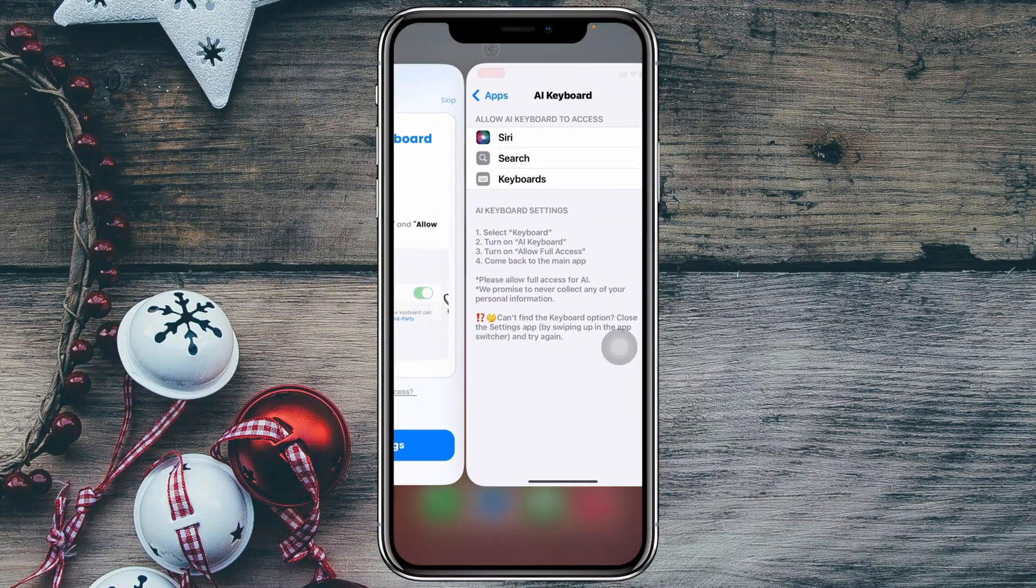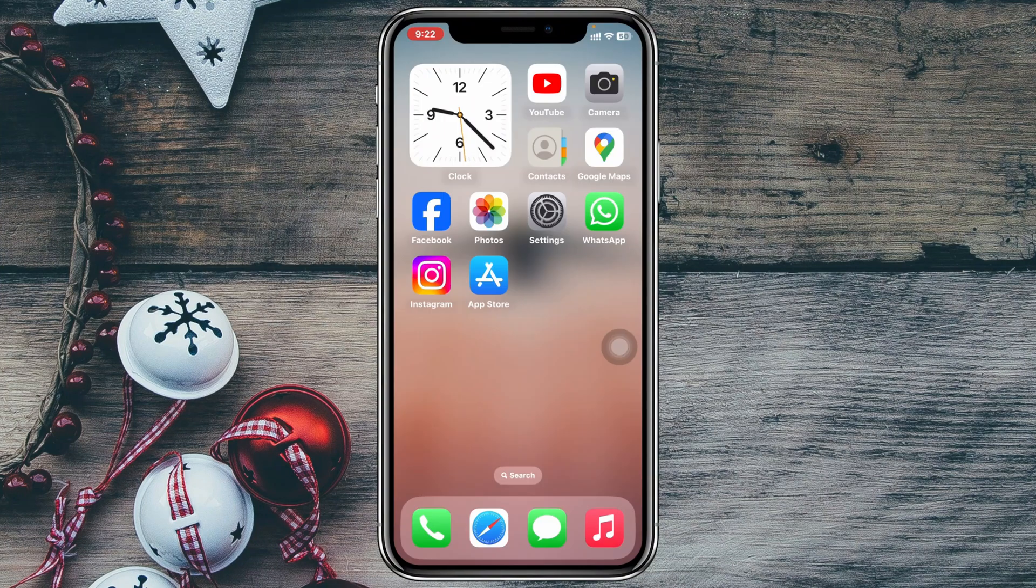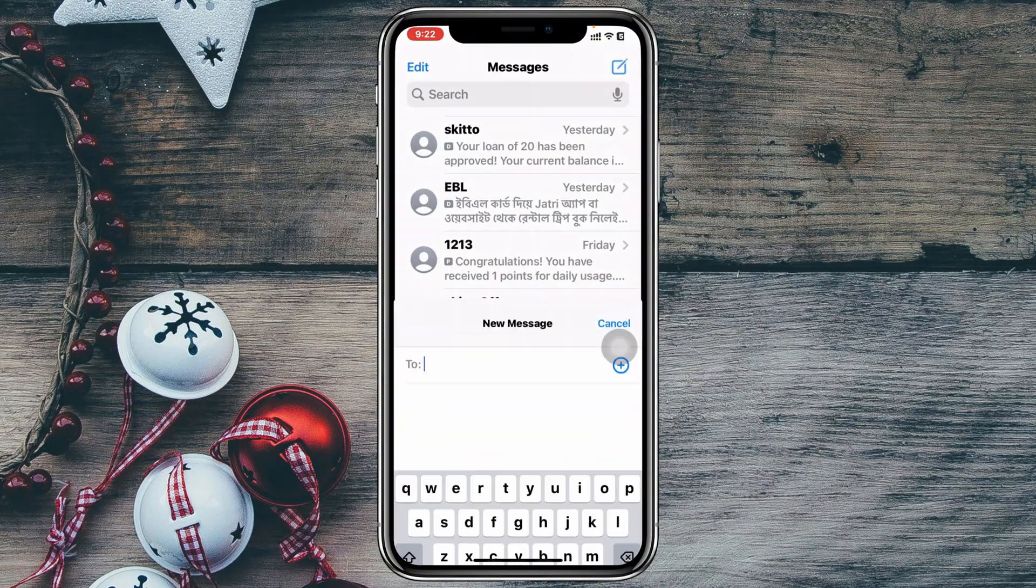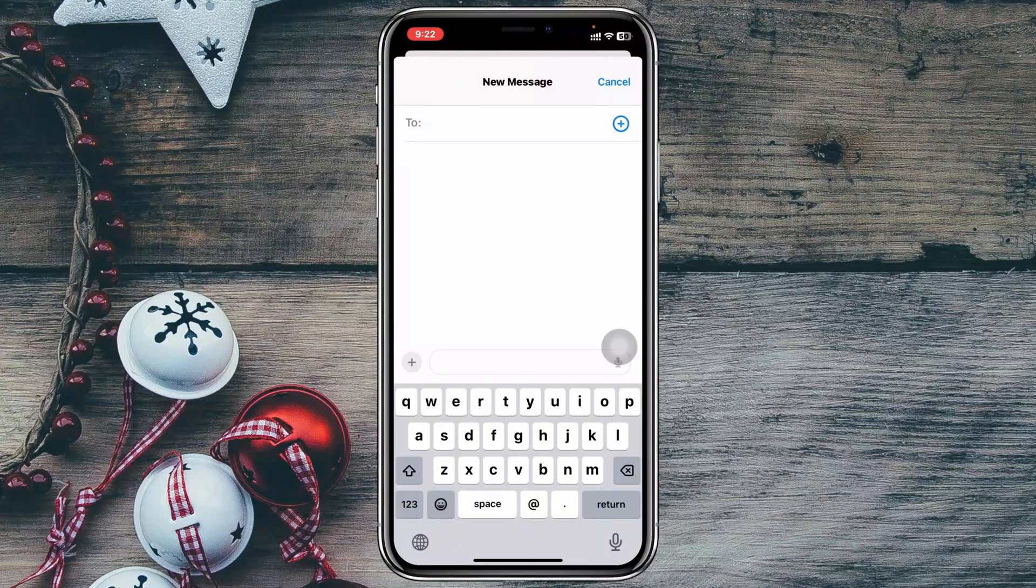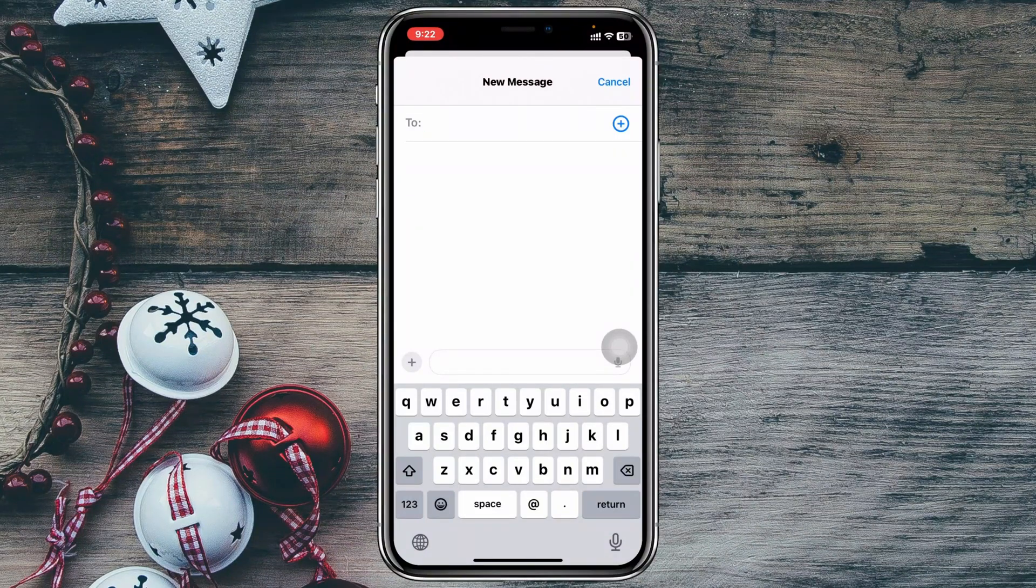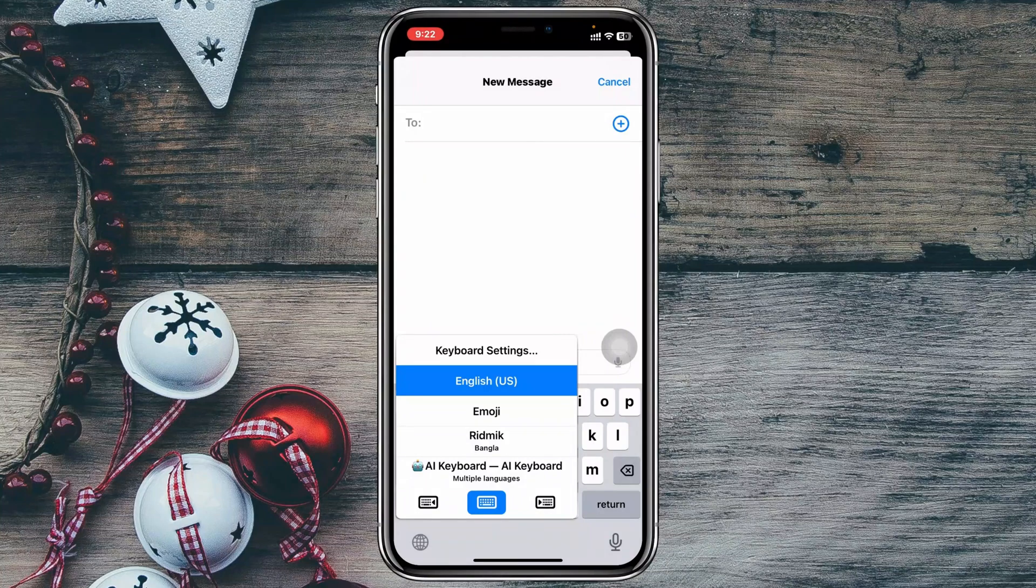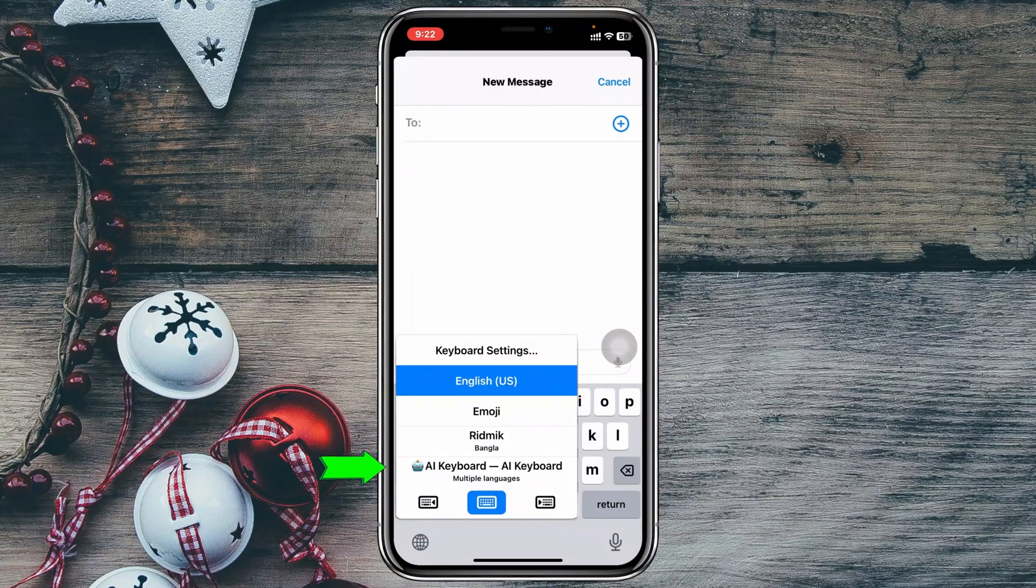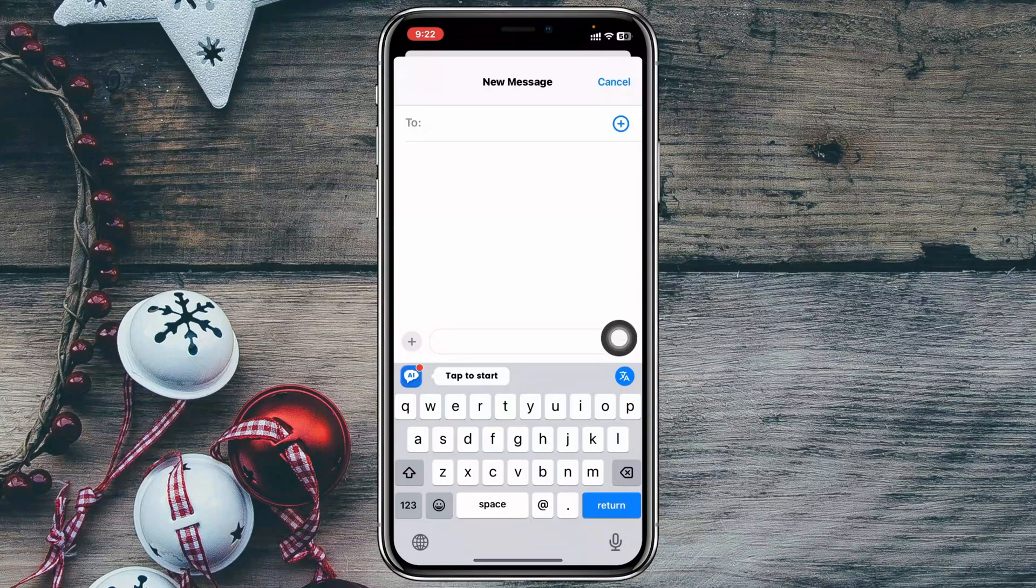Now I just need to get back from here. Let's say I'm going to open up the Messages application right here. I'm going to tap on this pin icon. Now to add the AI keyboard, you just need to tap and hold the globe icon at the bottom left right here. You'll get to see the AI keyboard has been added. Just select this one and the AI keyboard will be added to your iPhone.